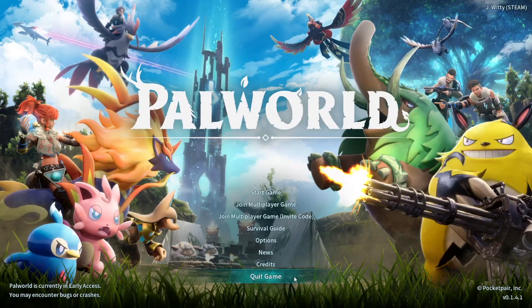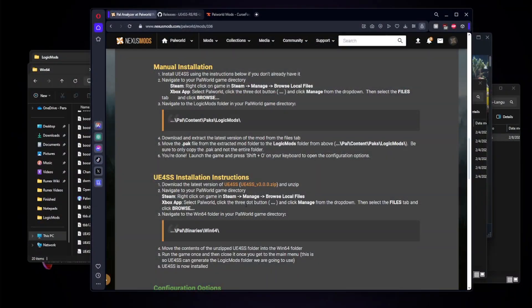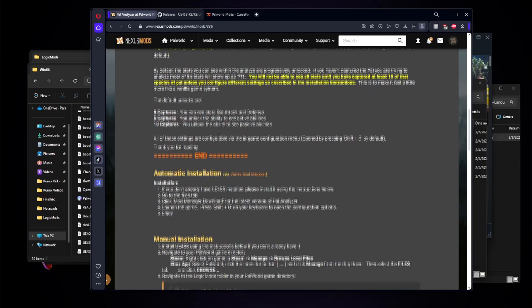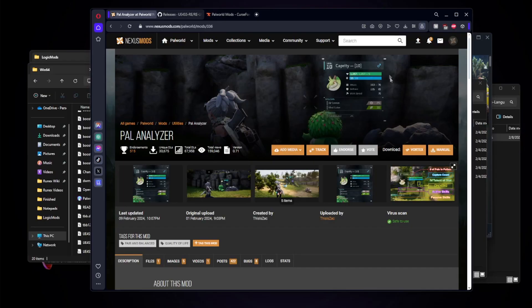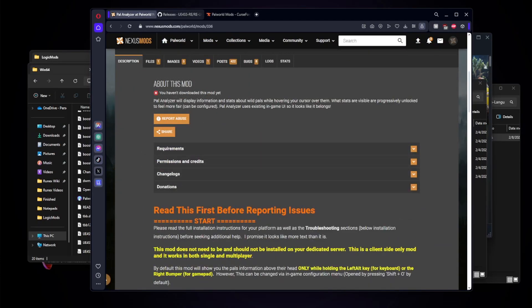First things first, we're going to talk about how to install these mods using the Steam version of the game. First thing you need to do is make sure you have Palworld completely closed as we are going to be modifying the files. We are going to find a mod that we like and for this example we'll be using Pal Analyzer. Essentially what this does is when you hover over mobs you can see their IV values among other things.